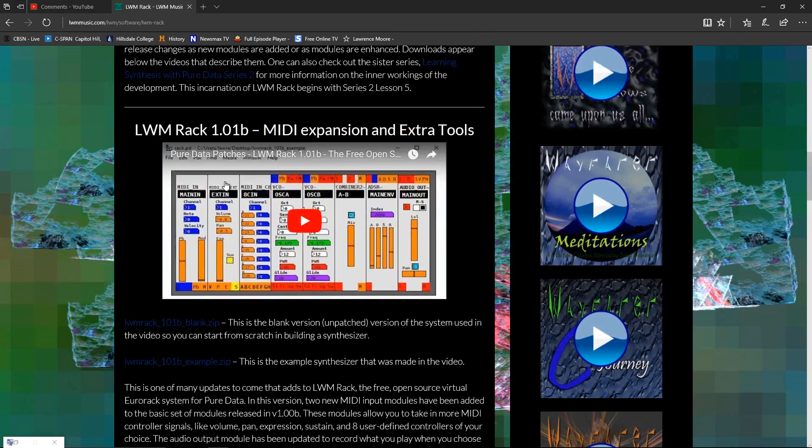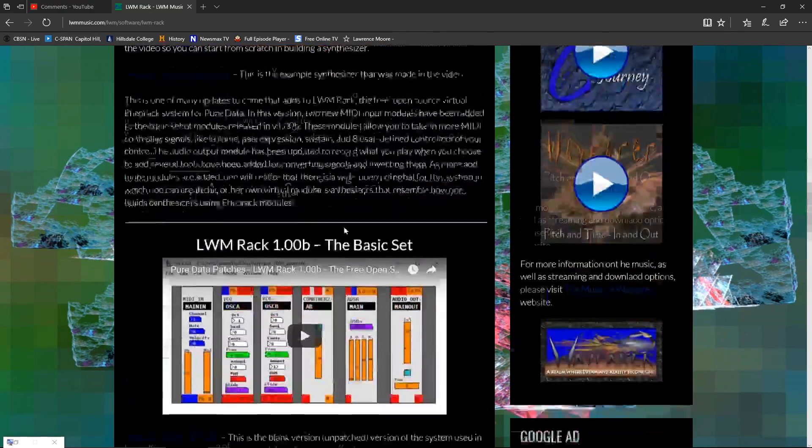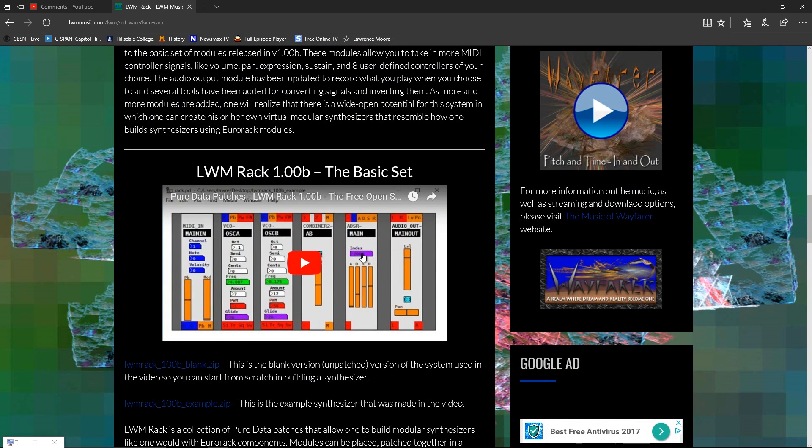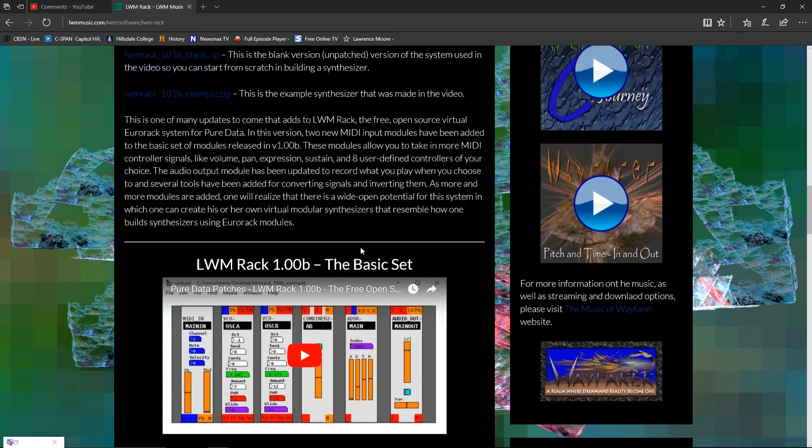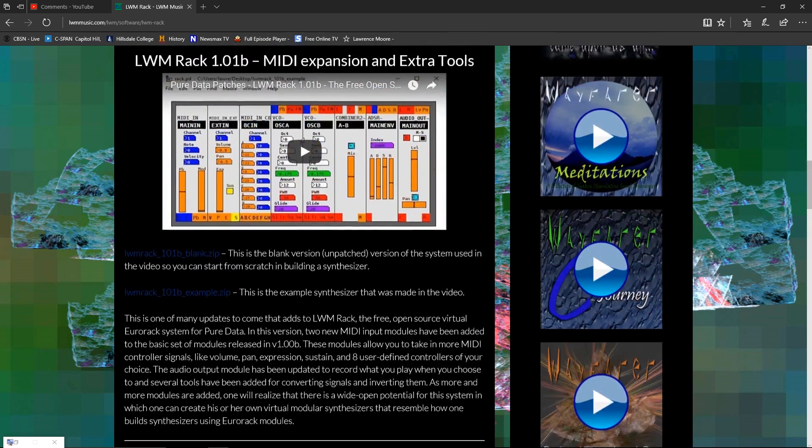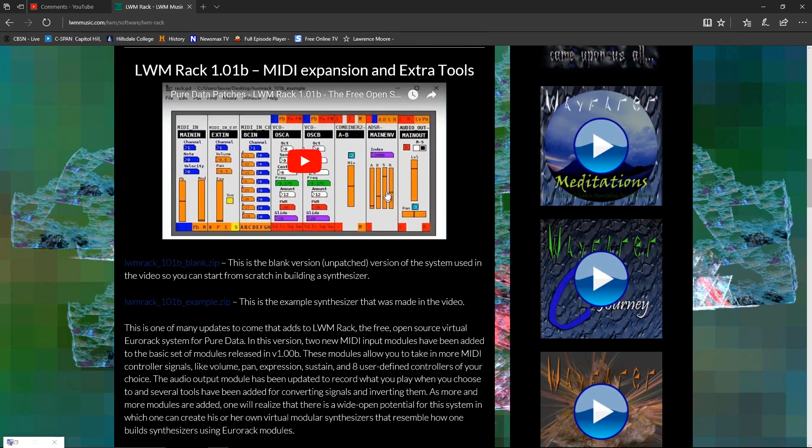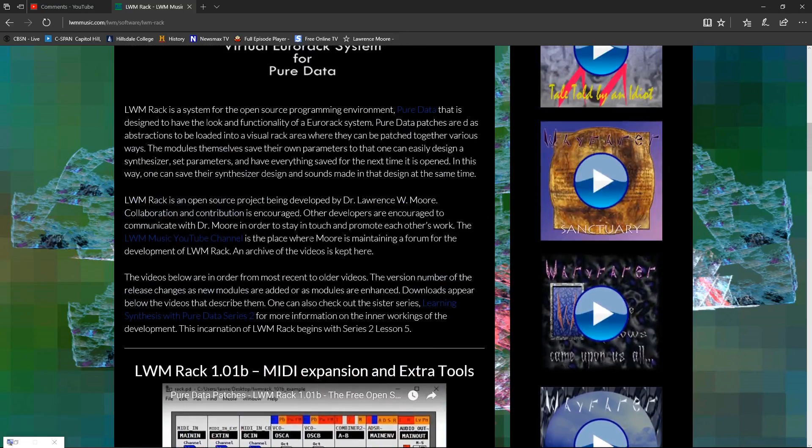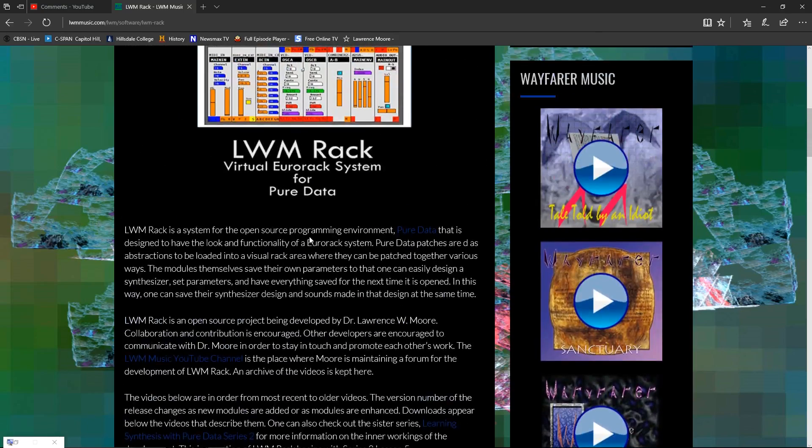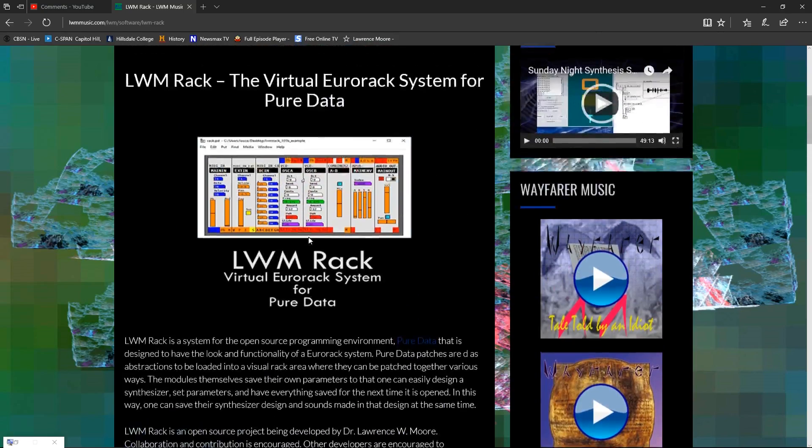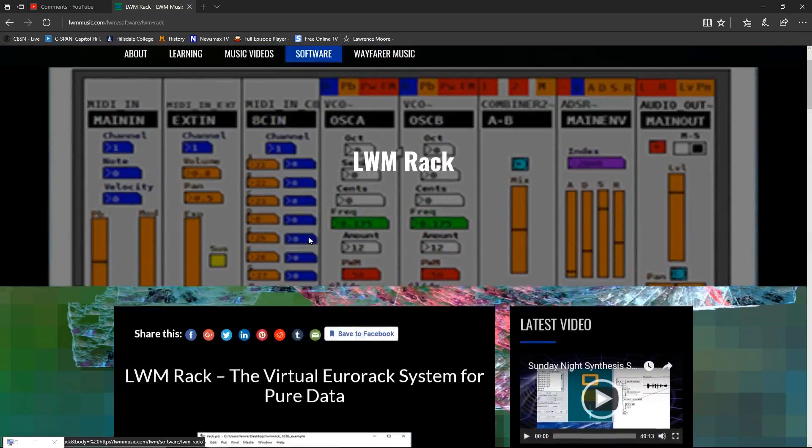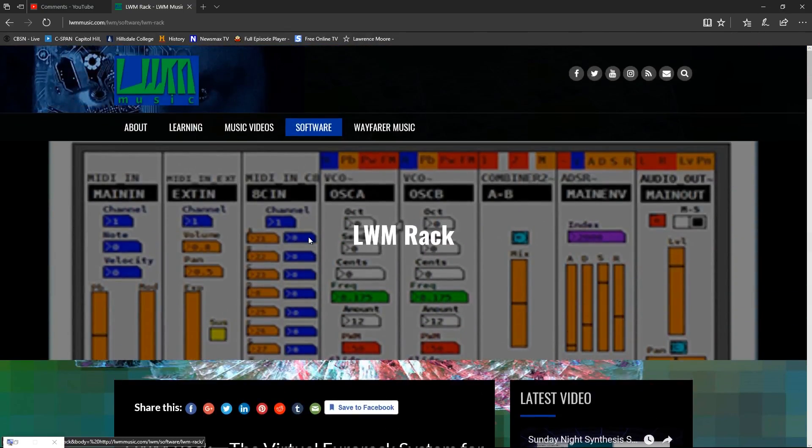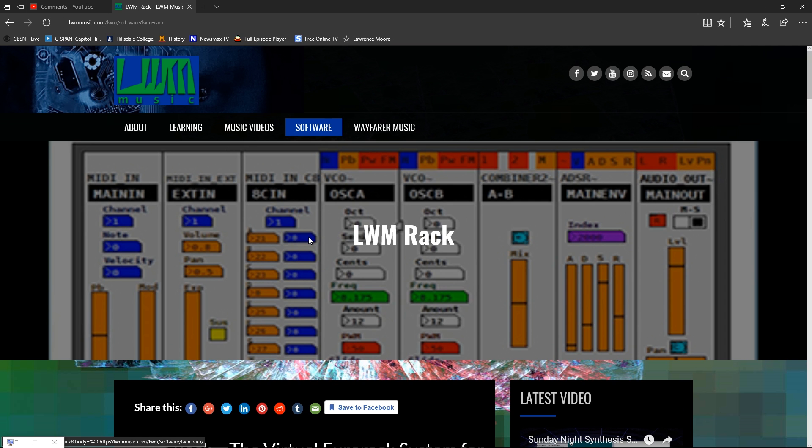Of course, seeing previous videos is helpful in this series because the first one shows you how the whole system works, and there's basically a technique to using it that you need to know to be able to build your own synthesizers. This one covers the MIDI expansion modules. And now this release, 1.02, is going to have a few more modules that make it a pretty robust synthesizer building system.